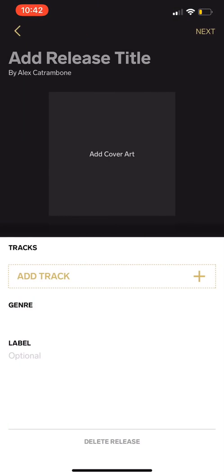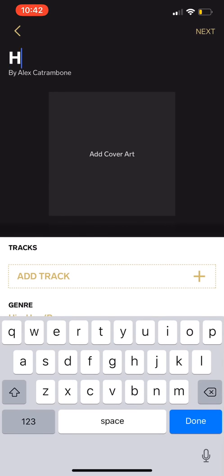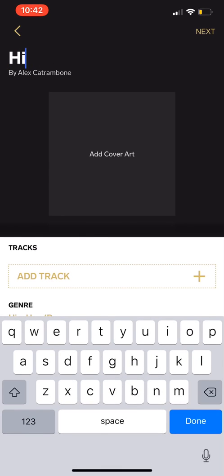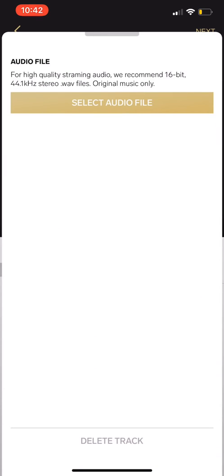Hit new release. Now it's going to say add release title. We're going to call it Hi Alex. That's the name of this EP I'm going to do.